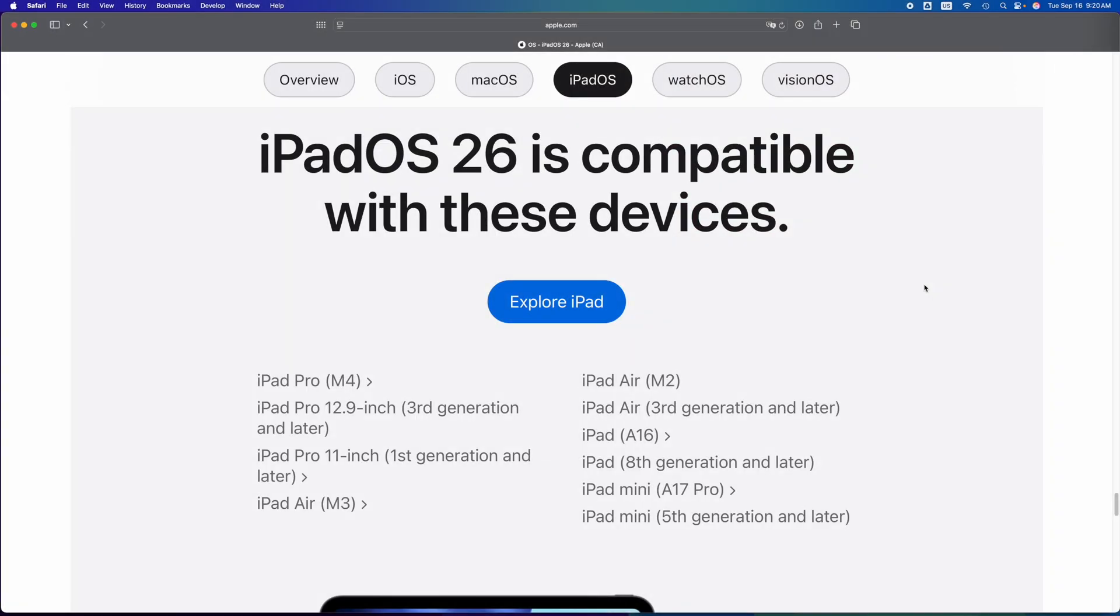Hey guys, this is a video for those of you who are wondering if your iPad is going to be able to update to the latest iPadOS 26. So basically if you don't see it on this list, it's not going to be able to.